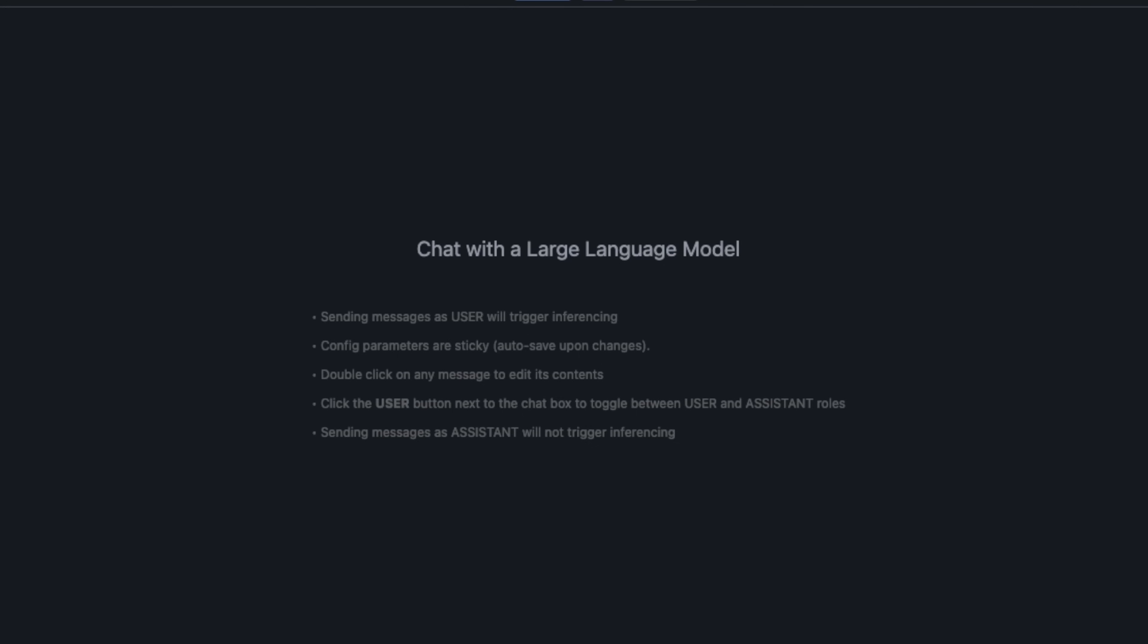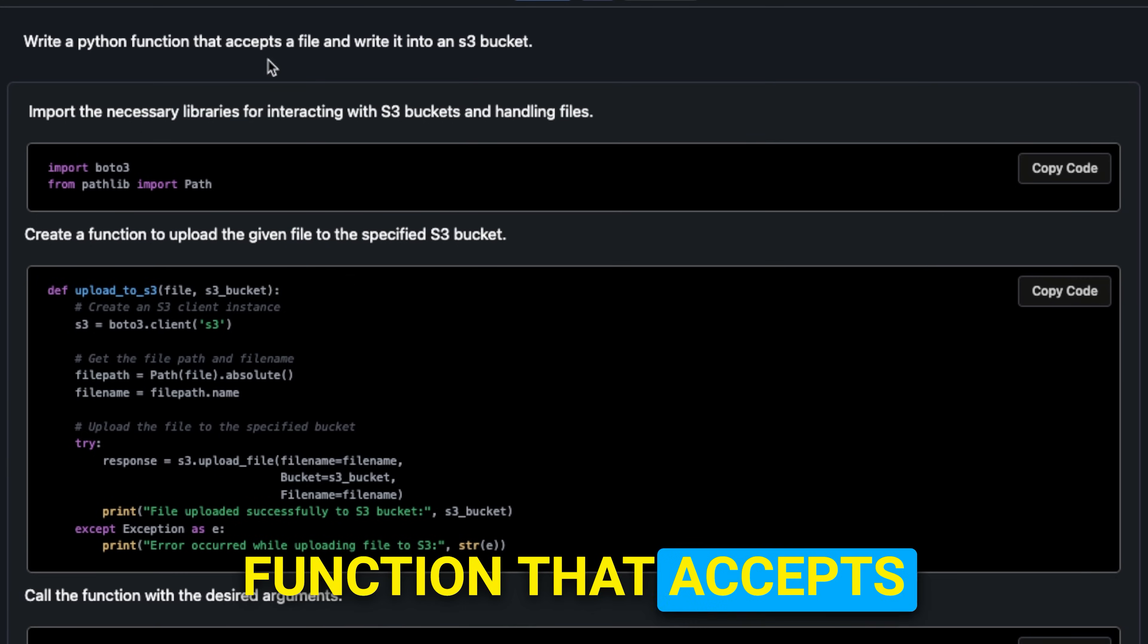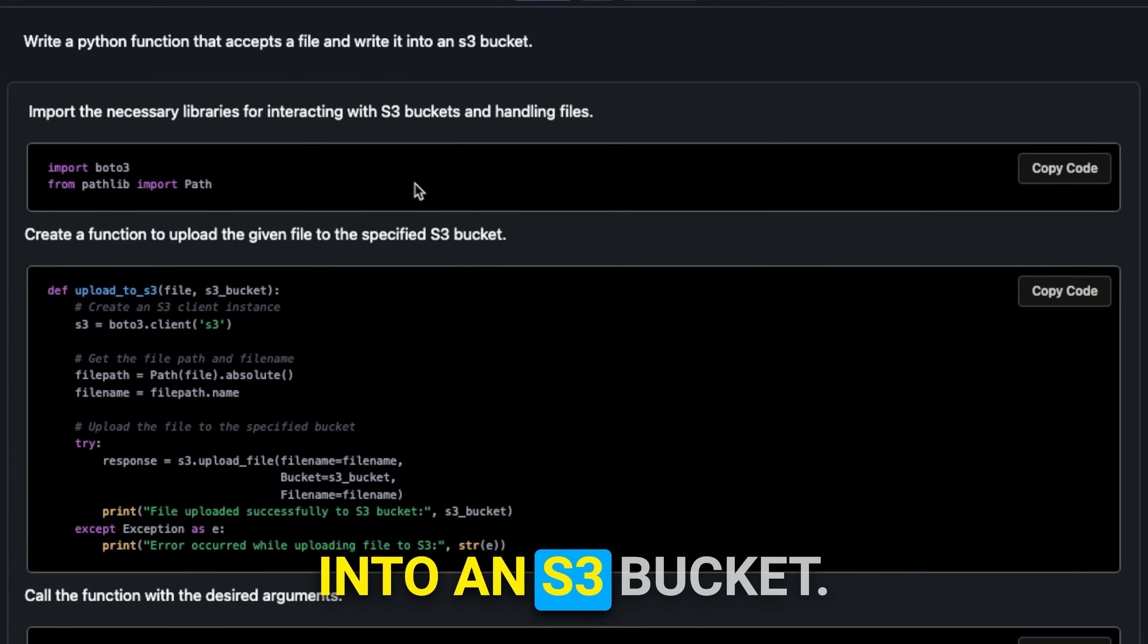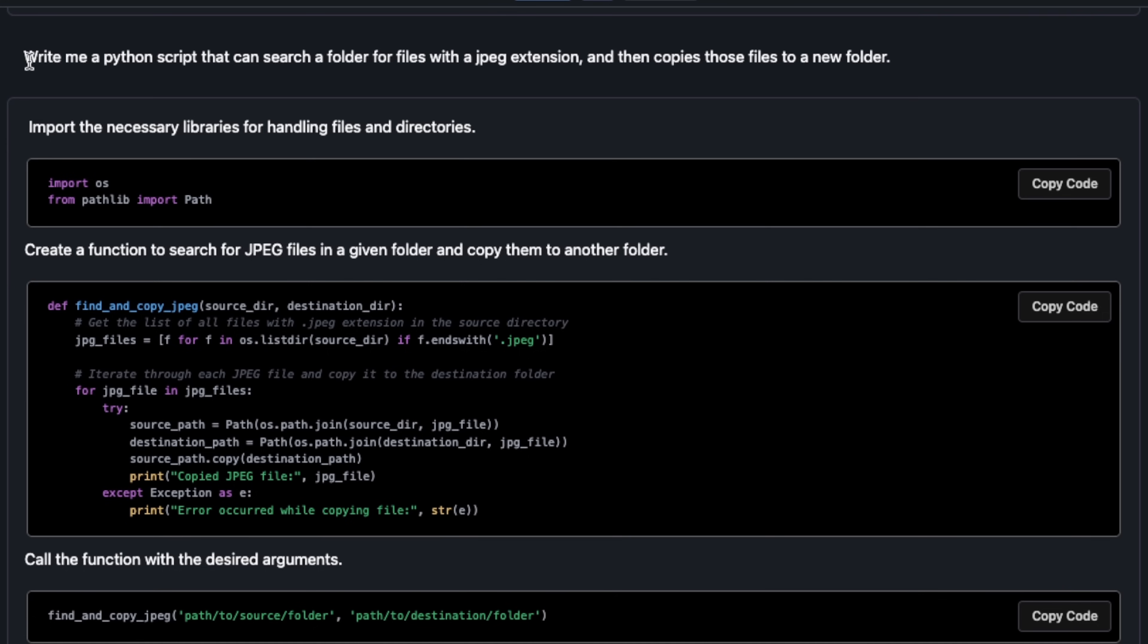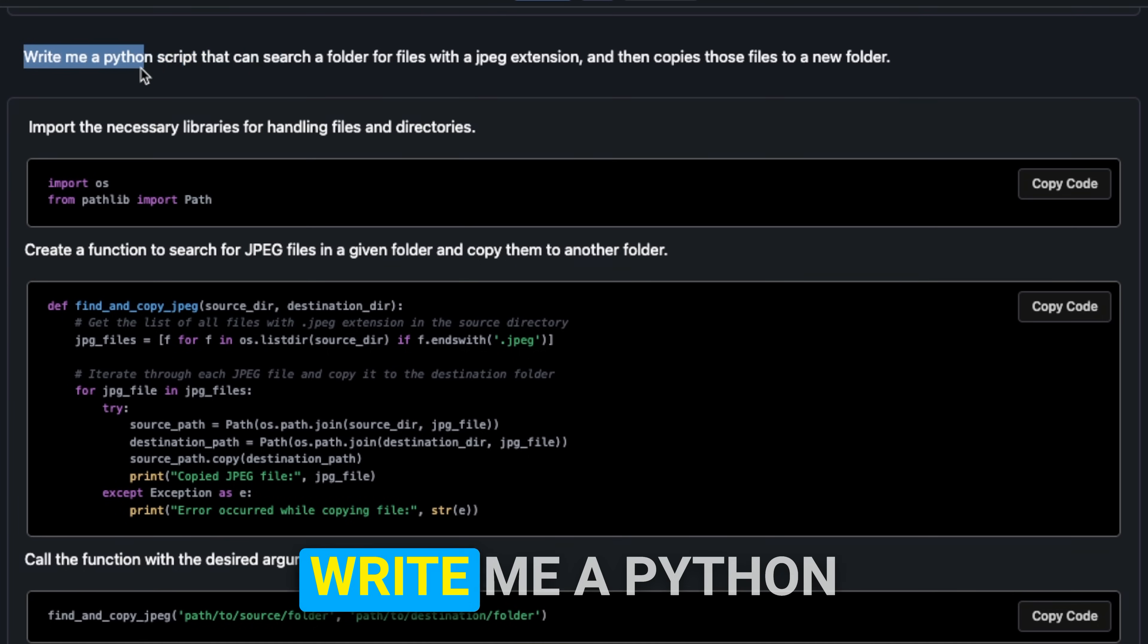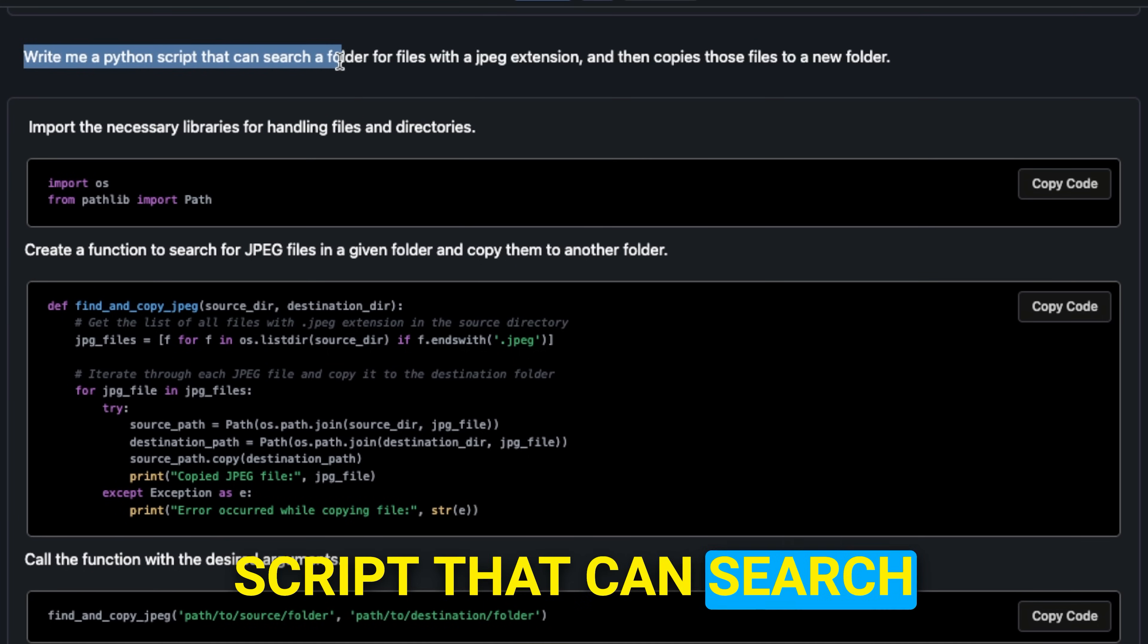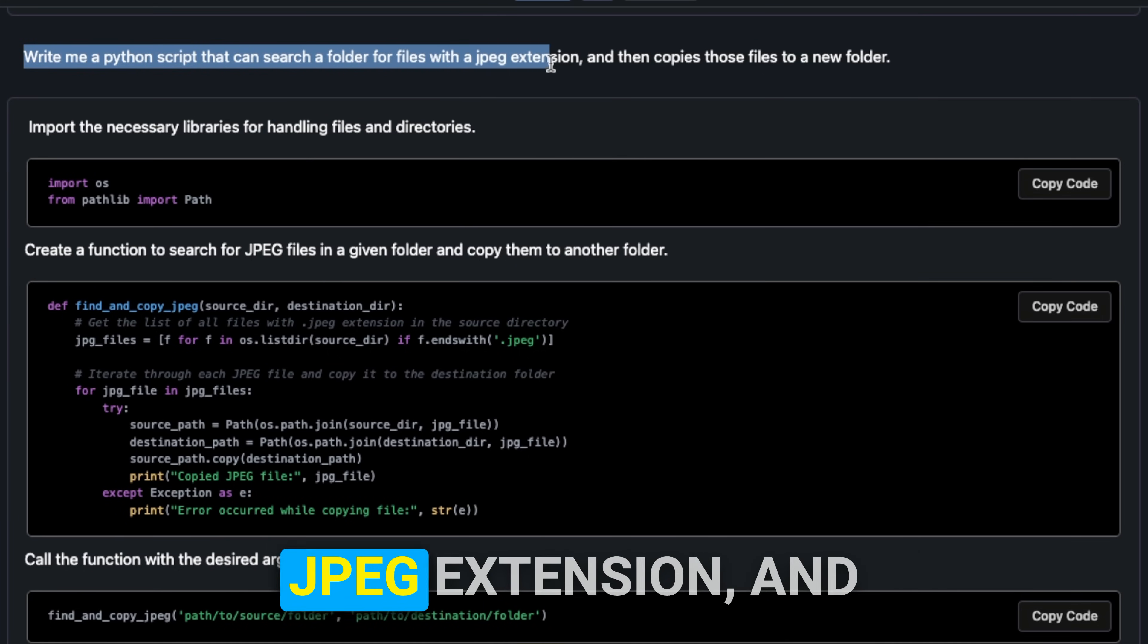Here's my test prompt: write a Python function that accepts a file and writes it into an S3 bucket. This is the type of code help that you will probably need from these models, and it came up with the correct code. This is good.